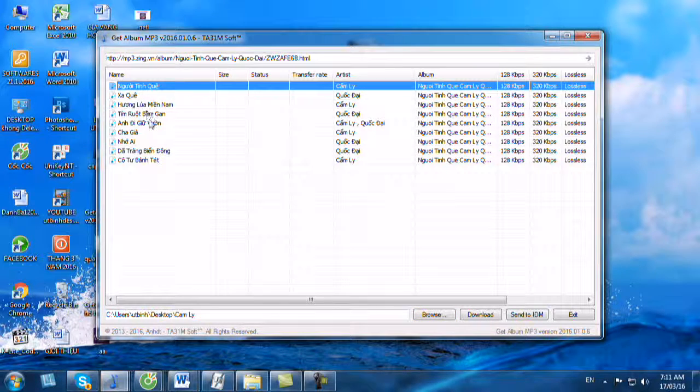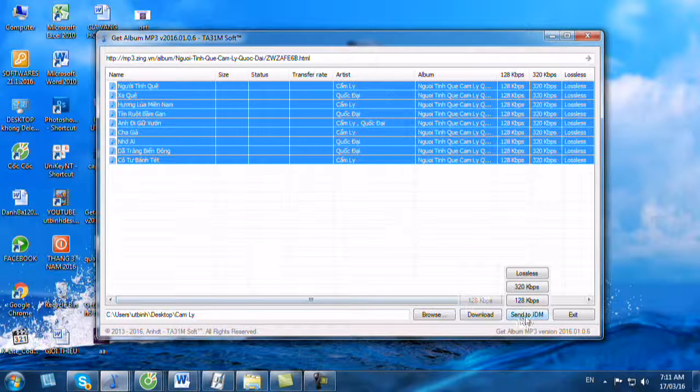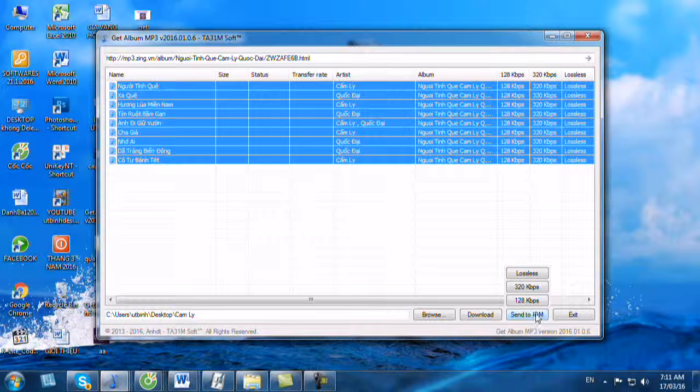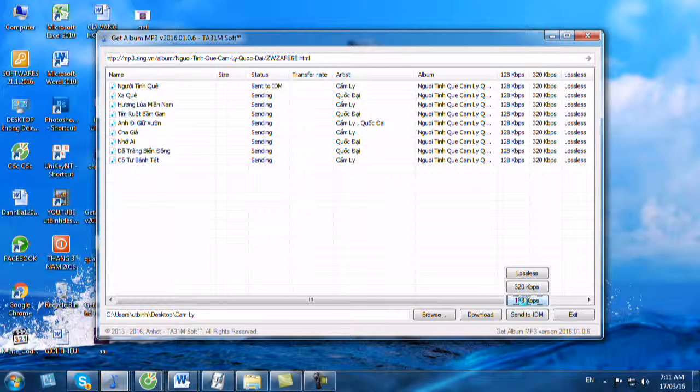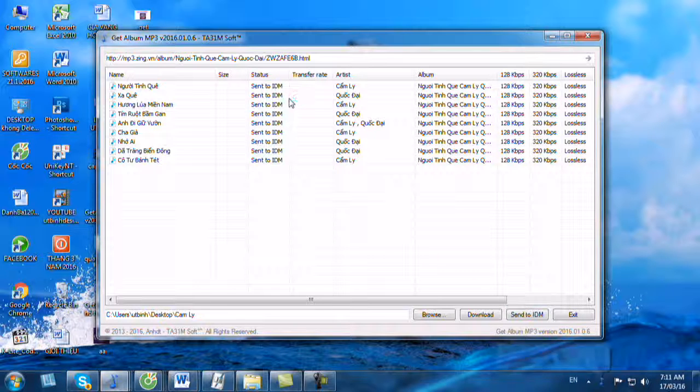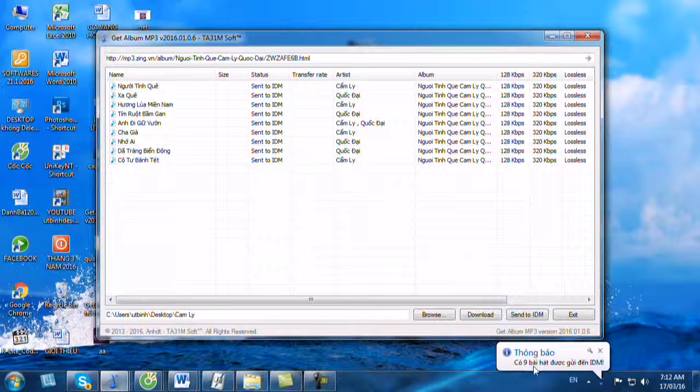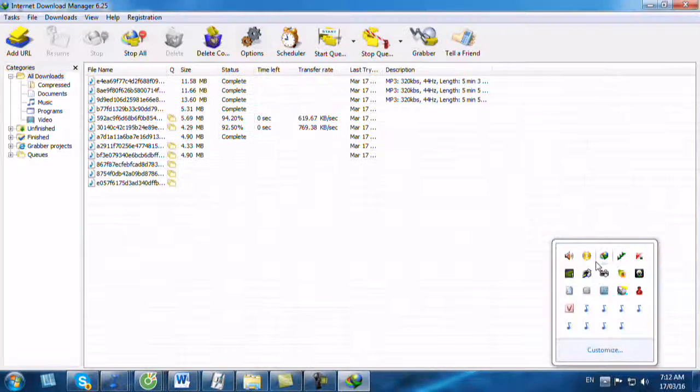Bây giờ chúng ta sẽ chọn hết và chúng ta để con trỏ vào Send to EDM. Lưu ý với các bạn, nó xuất hiện ra 3 nút thì chúng ta chỉ download nhạc chất lượng thấp là 128 Kbps thôi, chứ nó không cho phép chúng ta download 320. Chúng ta bấm vào nút 128 Kbps. Sau khi bạn bấm xong rồi thì mỗi bản nhạc nó sẽ xuất hiện ra Send to EDM, nó sẽ gửi từng bản nhạc này qua EDM. Sau khi nó send to hết 9 bản nhạc này thì nó có xuất hiện một thông báo: có 9 bài hát được gửi đến EDM.